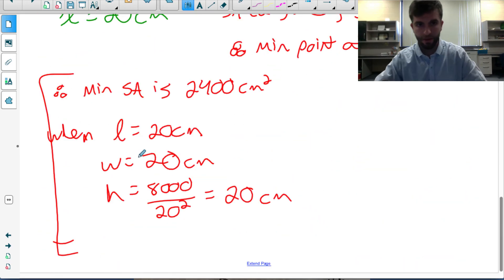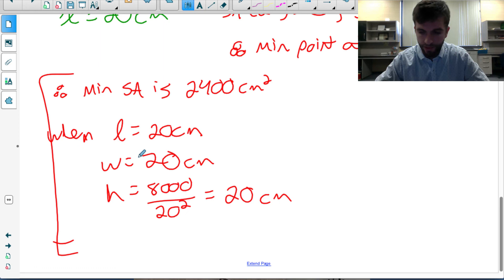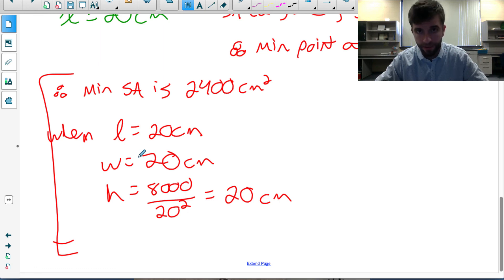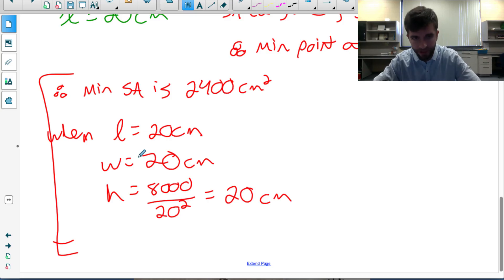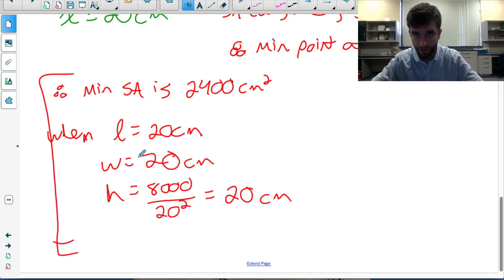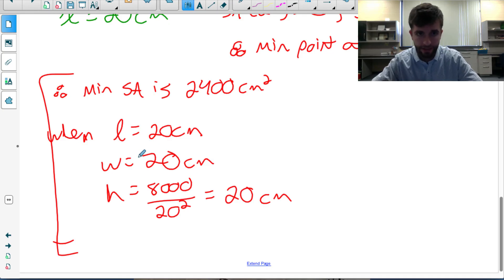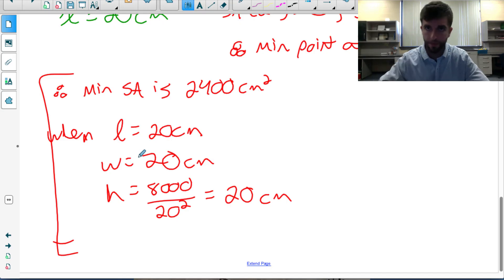The next optimization problem will be about a cylinder, and then a distance problem as well. Make sure you've subscribed so you get notifications when the next videos in the series come out. Also visit jensenmath.ca for more practice problems to try on your own.